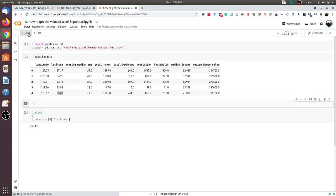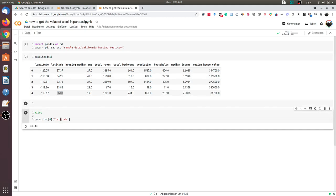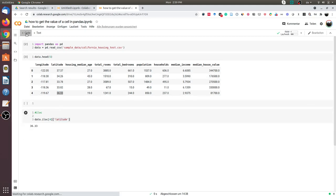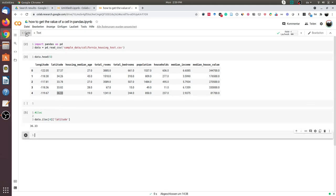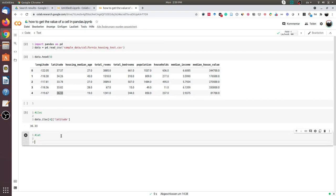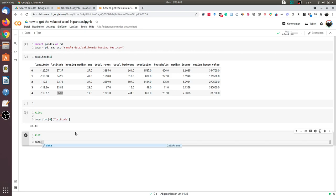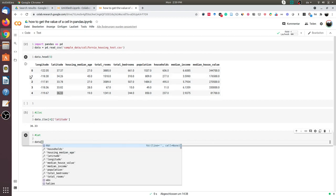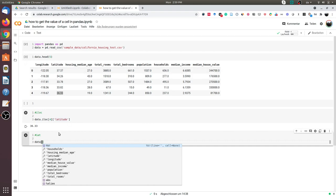Another approach is using the iat functionality. What this does is first we choose the row. Longitude is the zeroth column, latitude is the first column, and so on. In our case, latitude is the first column.